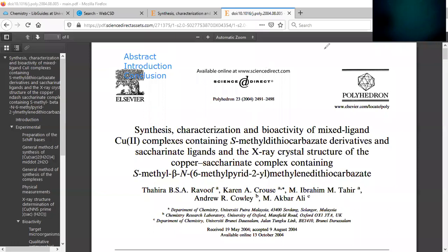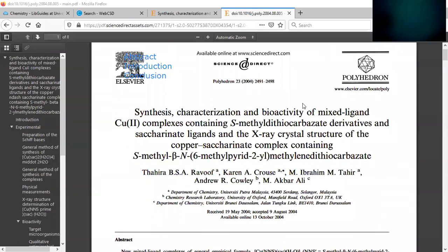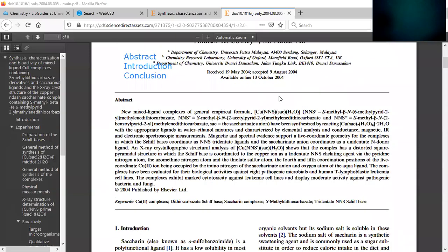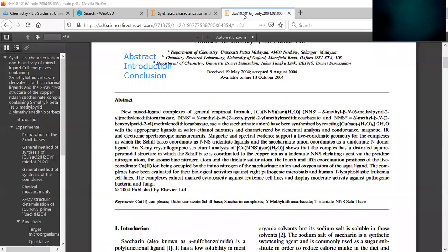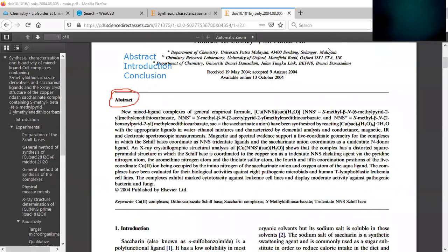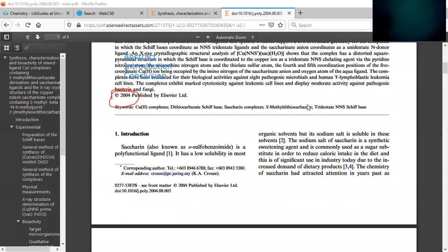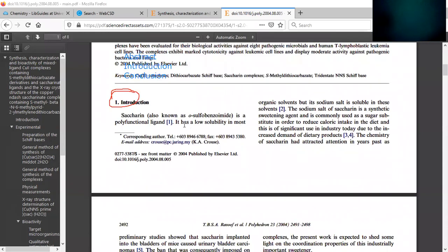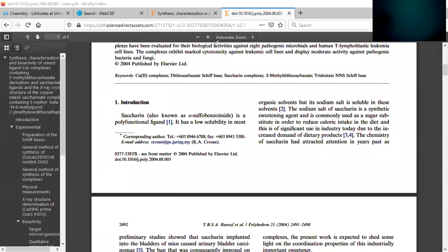So we scroll down. Here's the abstract that gives you a general overview of the article. So what were the key results from the research. So again, abstract you should read. Also the introduction. The introduction you should read too, gives you the background of why they're researching this metal saccharinate.